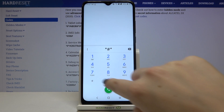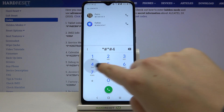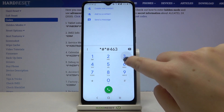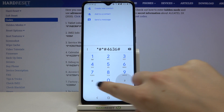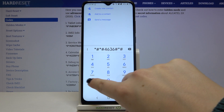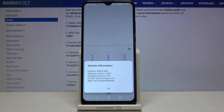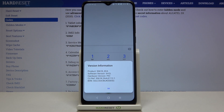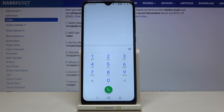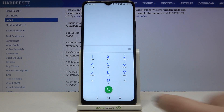The next code is *#*#4636#*#* and here we've got some version info, so we can check the product, the software version, hardware version, or BSN number. Let's tap OK.